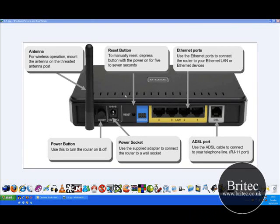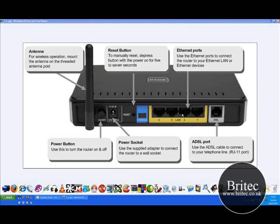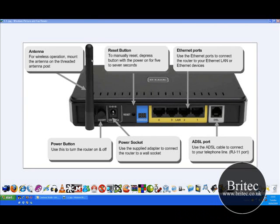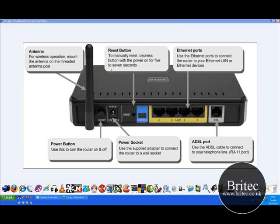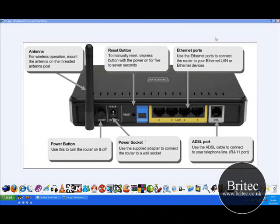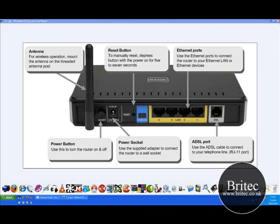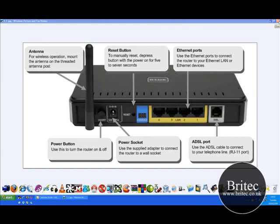So basically the first thing you want to do is always check your hardware, make sure everything is all plugged in, make sure the DSL cable is plugged in and the Ethernet cable is plugged in and basically all the lights are lighting up at the front and the power is on. Check all your cables, check all the hardware make sure the cables are not faulty.